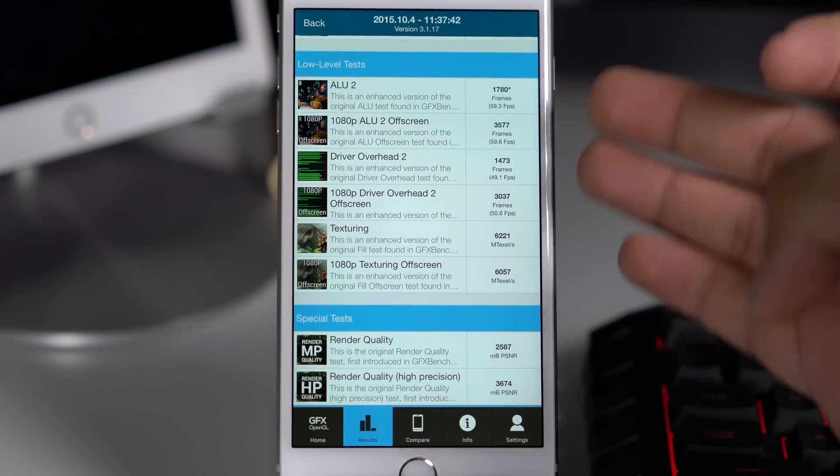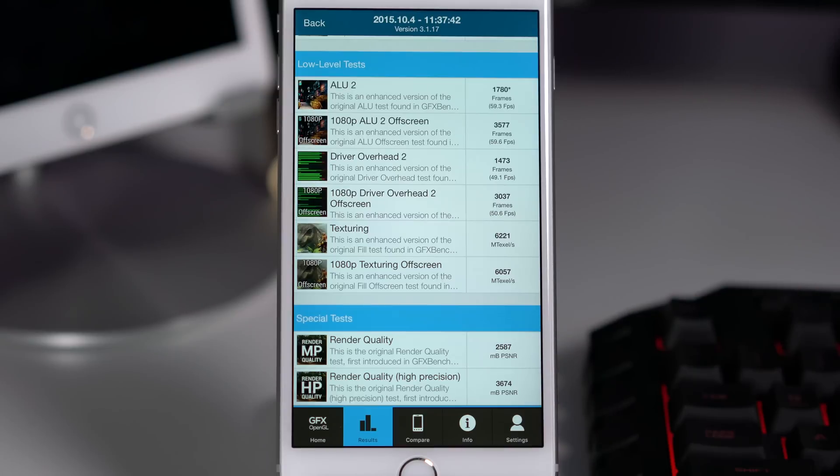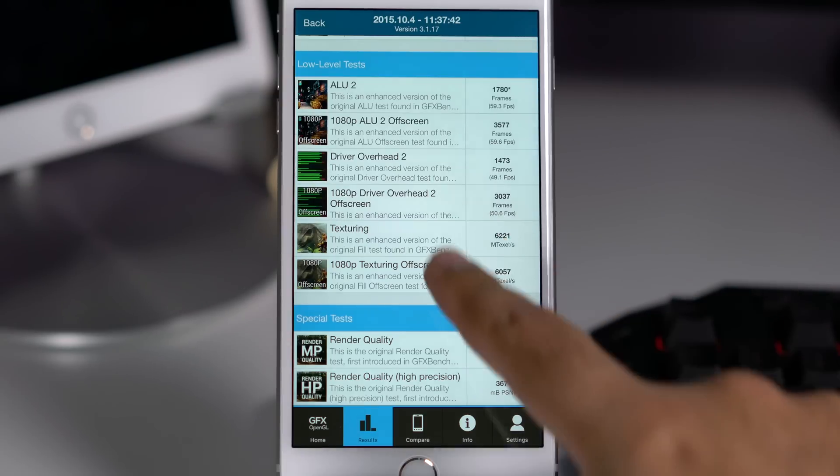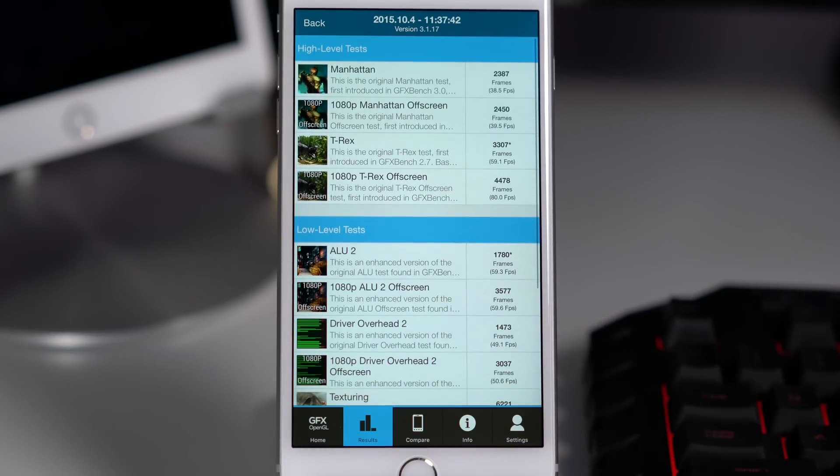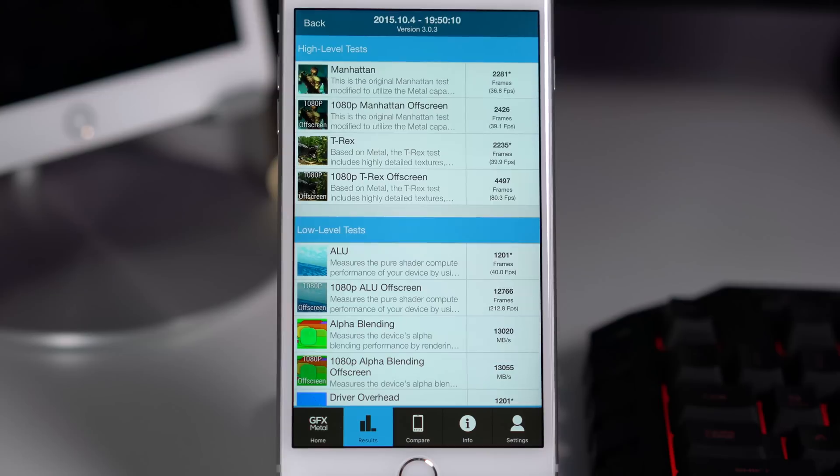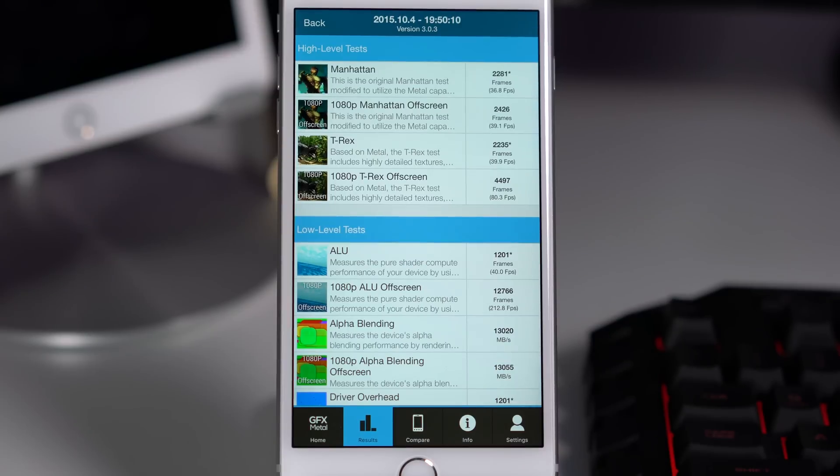Similar to this GFX Bench GL benchmark, there is a GFX Bench Metal benchmark as well, and as you can see the iPhone 6s Plus got very similar sort of scores. You can check them out on your screen.